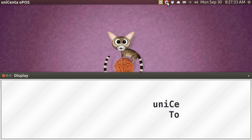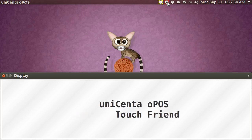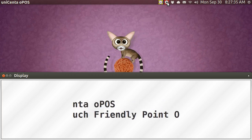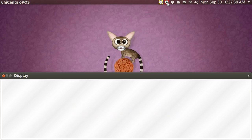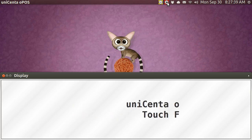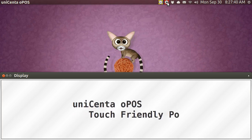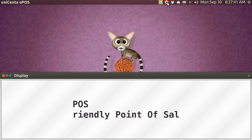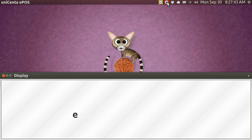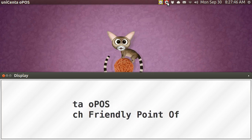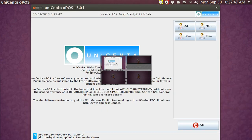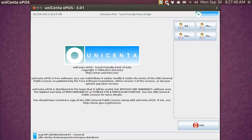Hi, my name is Pop. I'm making video tutorial number 16 about Unicenta, the point of sale cash register program that I'm demonstrating with Linux Ubuntu. In this video tutorial I'm going to be showing how you can split an existing ticket.